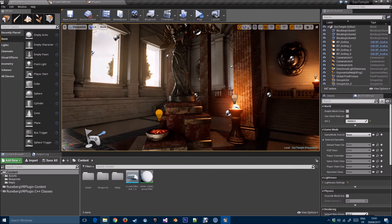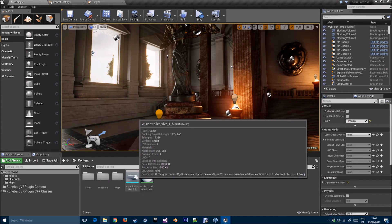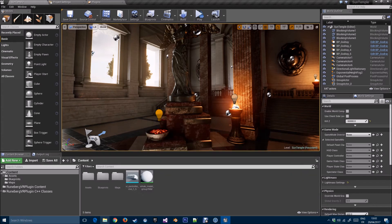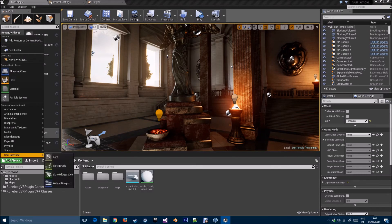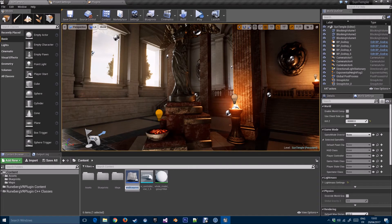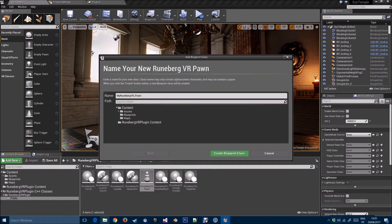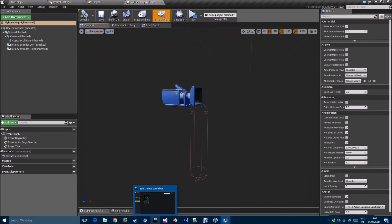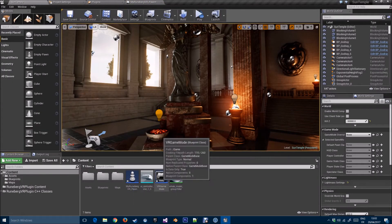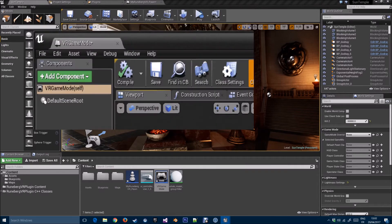I've already added the plugin and the VR controller to this project. Now let's do the remaining steps: create a VR Game Mode blueprint, then from the plugin right-click the RunebergVR Pawn and create a blueprint class — leave it as MyRunebergVR_Pawn. Go back to Sun Temple, open the VR Game Mode, and set the Default Pawn Class to MyRunebergVR_Pawn. Compile and save.